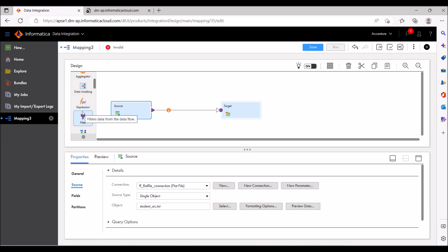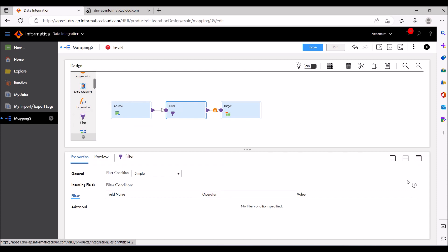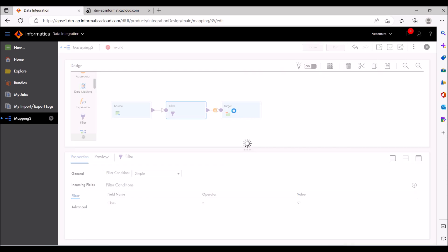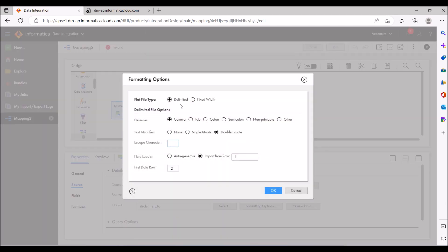I'm going to use a filter here to populate only 7th class information. I'm adding a filter on the class field — since it's a string type, I'm giving the value '7' in quotes. For the source settings: the flat file type is delimited, the delimiter is comma, and text qualifier is none. I'm not using double quotes. Import row is from row 1 and the data row starts from row 2 because the first row is the header.